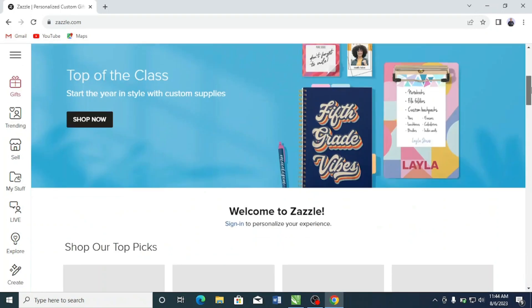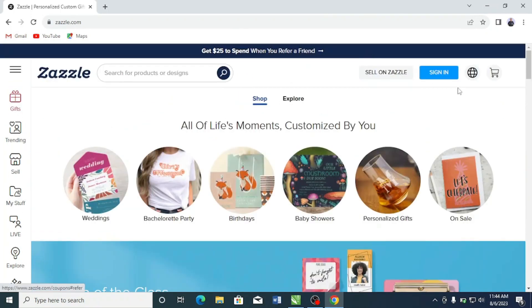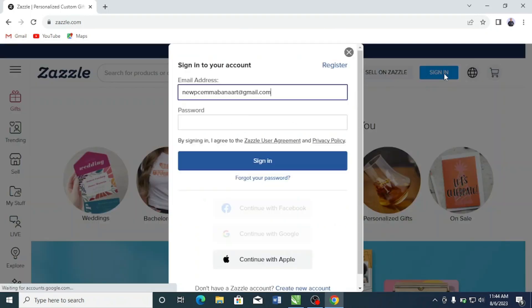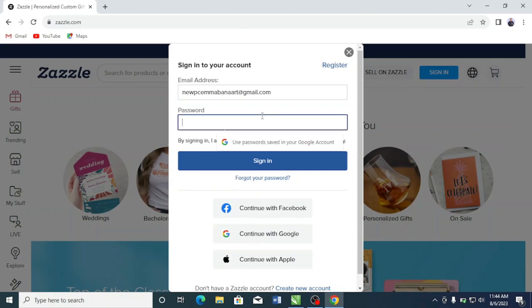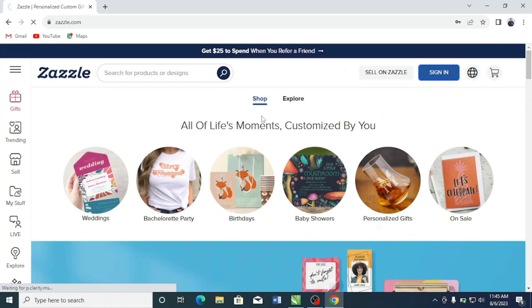So without further ado, let's get started. The first thing you want to do is head over to Zazzle.com, click on the sign-in button, and put in your email address and your password. Once that is done, you'll have the privilege to go into your dashboard and follow through with the process I'm going to be teaching you in this video.